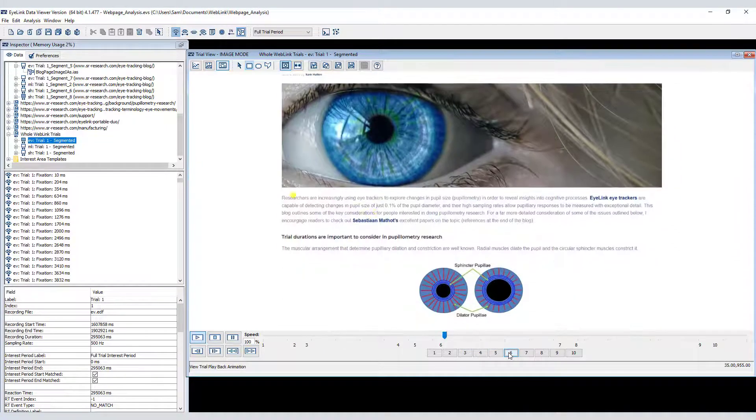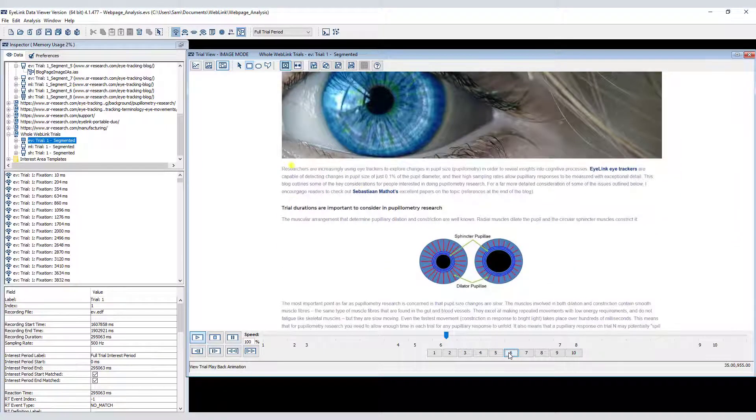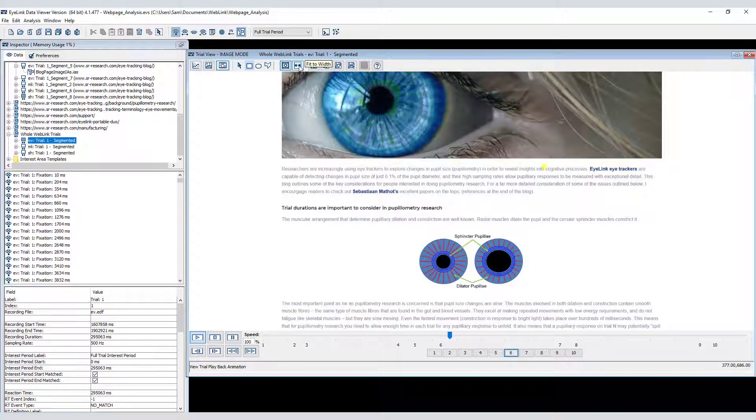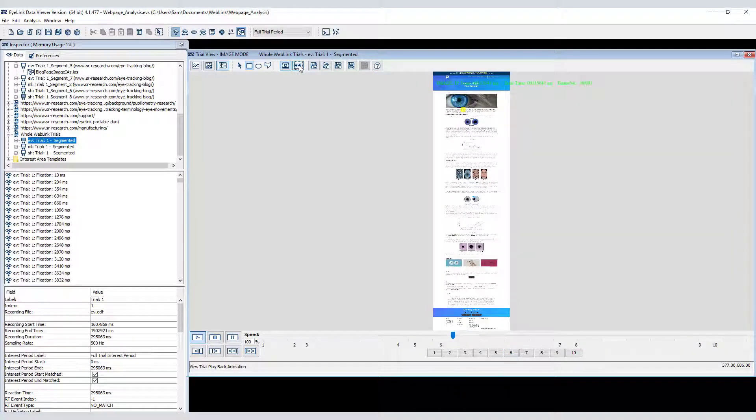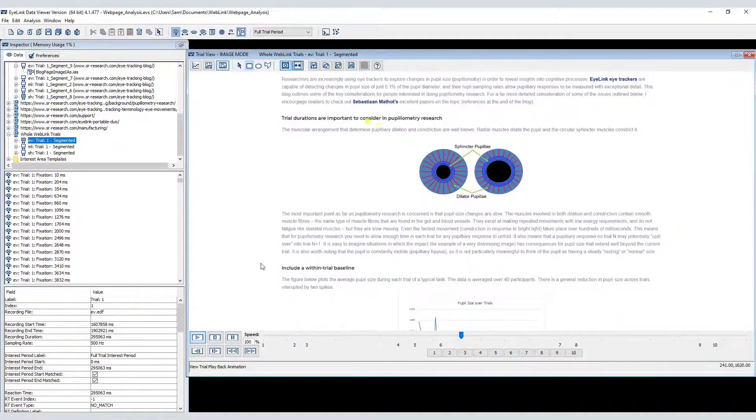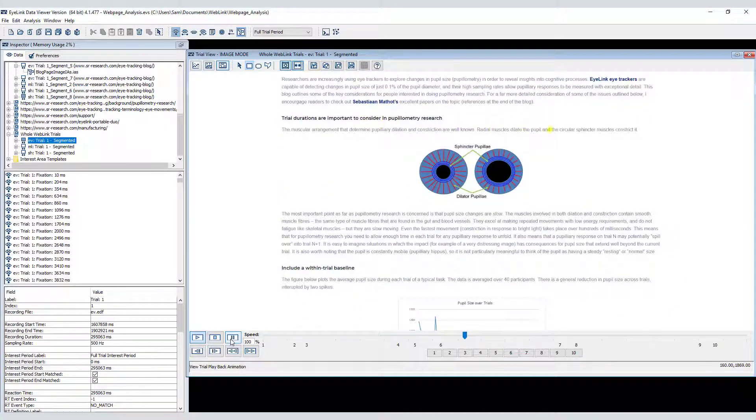If you toggle off the fit to width button, the entire length of the web page is shown. By default, the playback animation view shows gaze over the static images of the web pages that Weblink automatically captures.